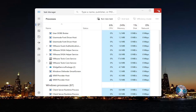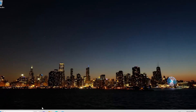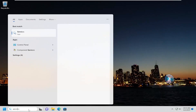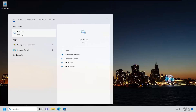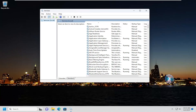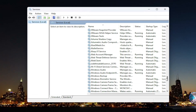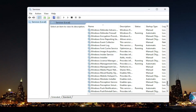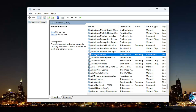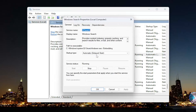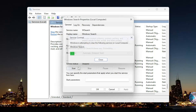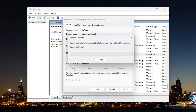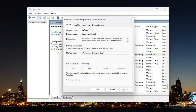Once you're done with that, go ahead and close out of here, open up the search menu, type in services — the best match should come back with Services, go ahead and open that up. You want to go down to the Windows Search service and double click on it. Select the stop button, and then select start. Once that's done, select OK.